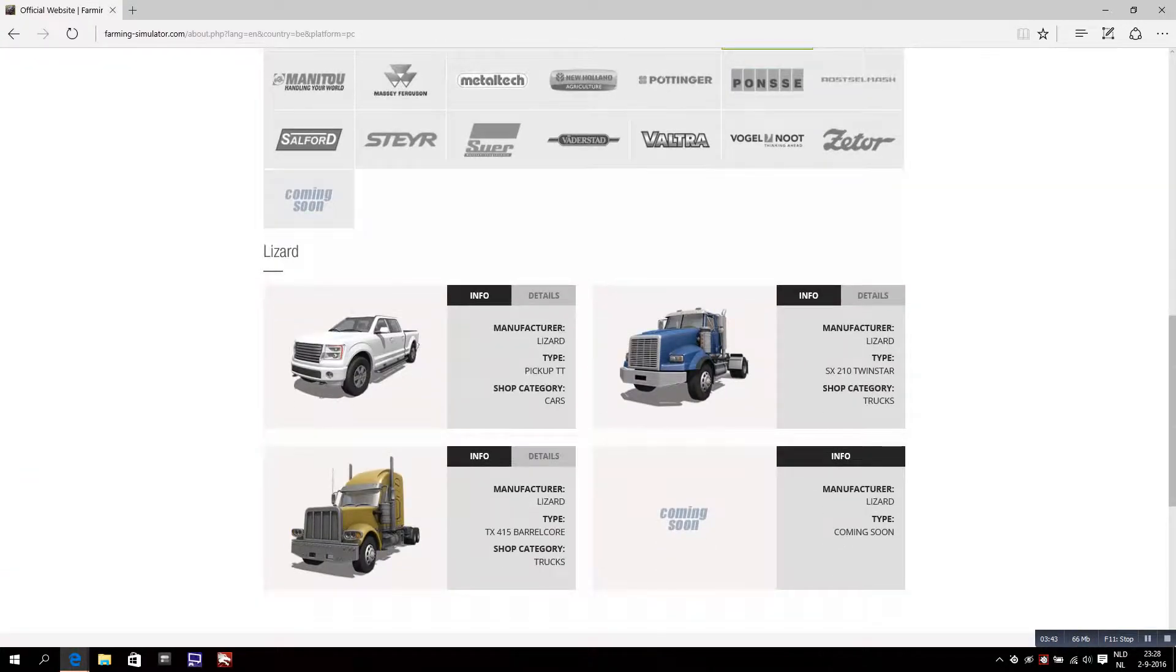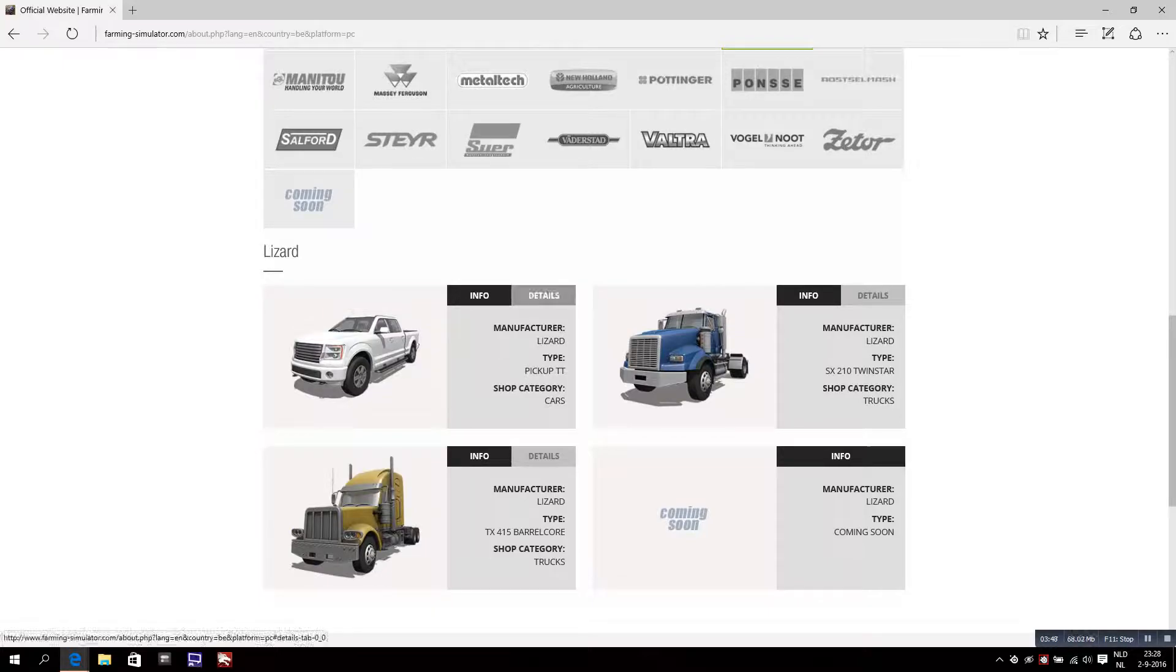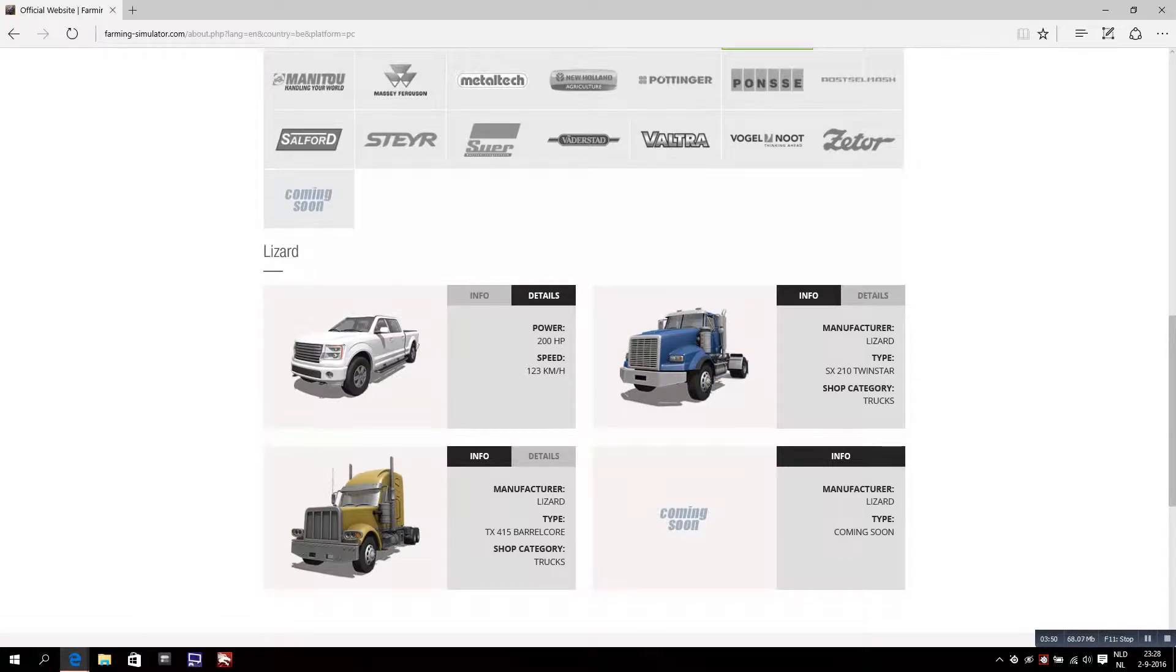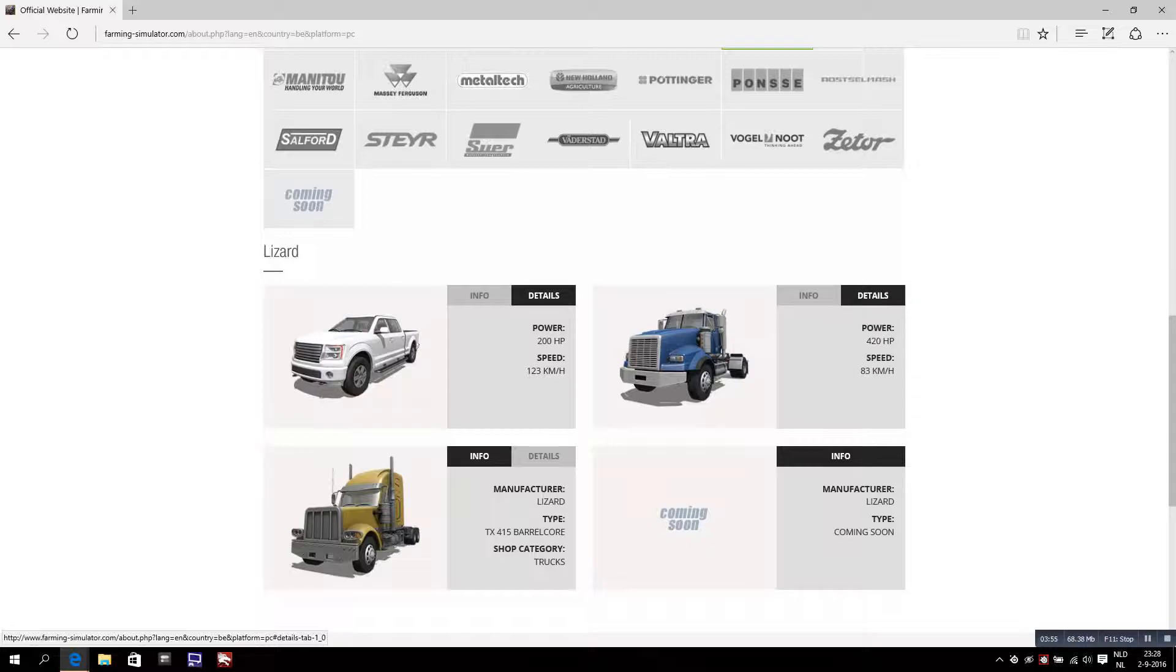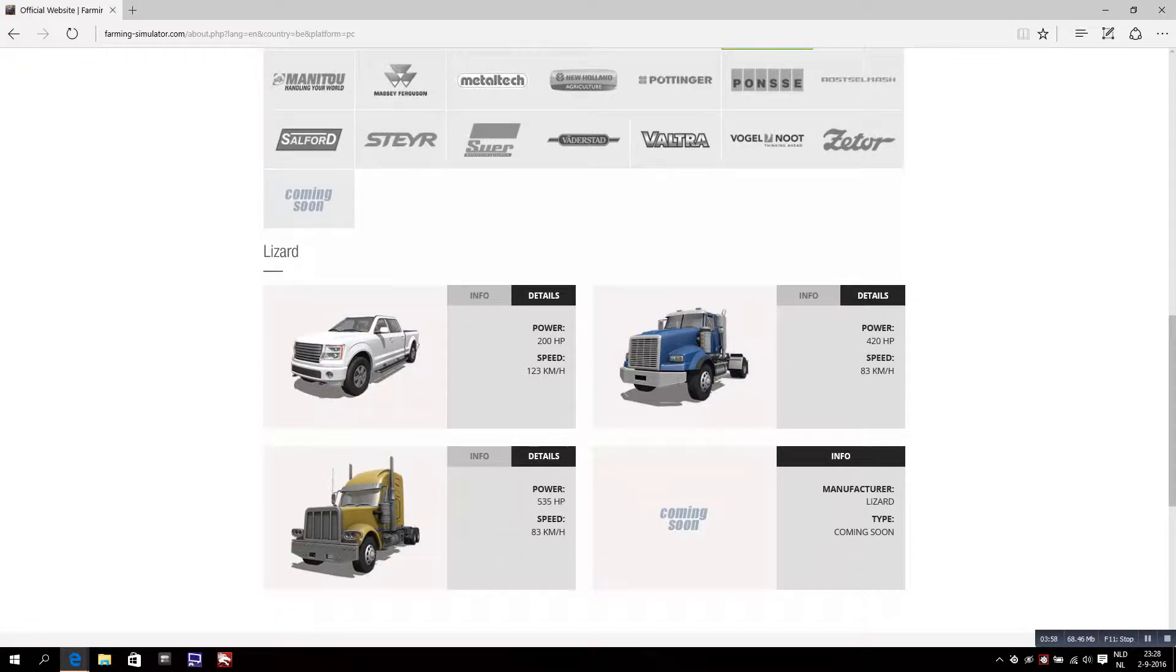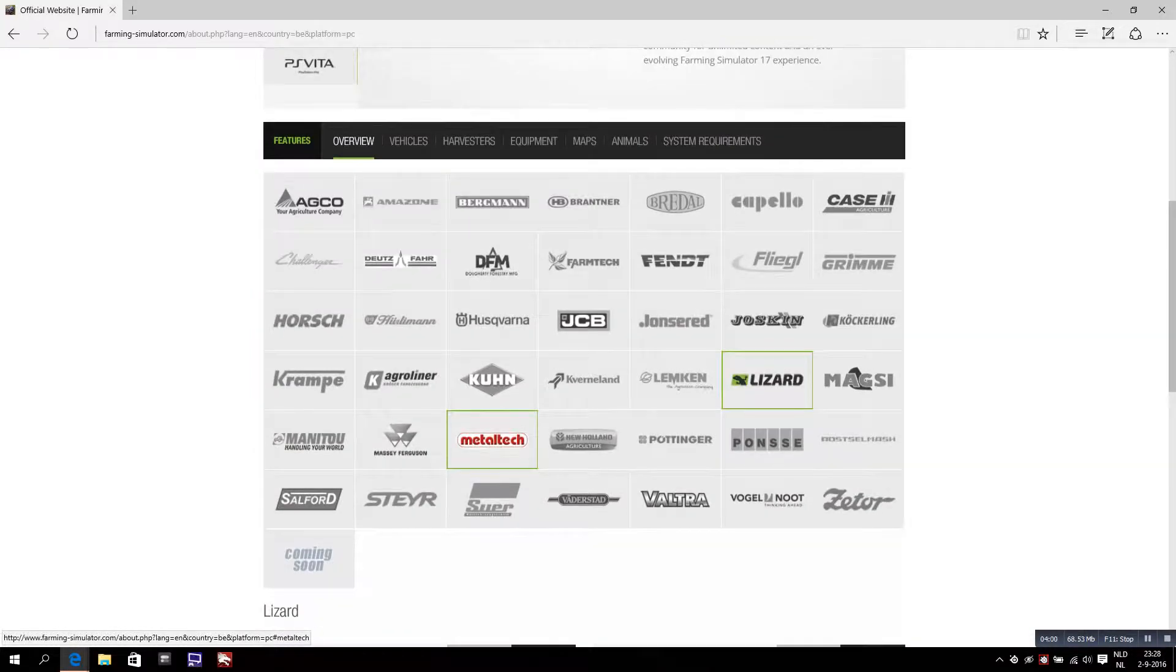Lizard - two trucks and a pickup. Great, nice. Let's see this one, Massey Ferguson Drug, this one as well. Indeed, great trucks.